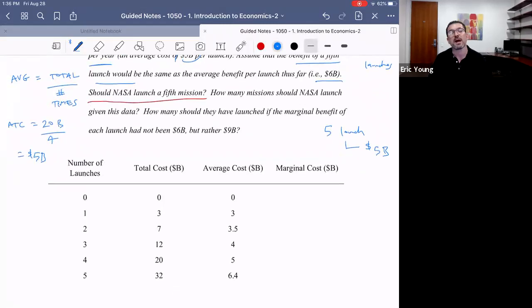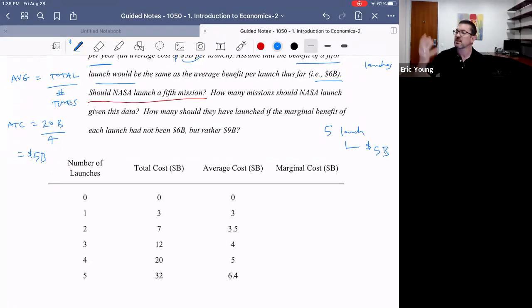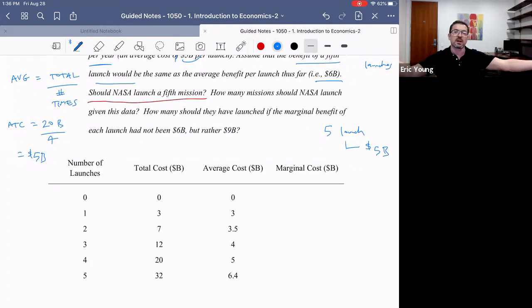People who don't know economics would say of course they should, because they've already got $24 billion in gain and only spent $20 billion in cost — it's a win, let's do more.